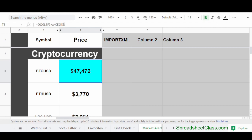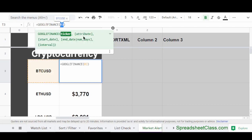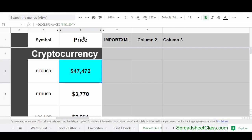We're referring to cell R3 as the criteria for the Google Finance function. What we're basically saying is show me the price of Bitcoin. For the purposes of this formula, the symbol that Google Sheets will expect for Bitcoin is BTCUSD — that represents the Bitcoin-US dollars pair. The same thing can be done for Ethereum by using the symbol ETHUSD. If we wanted, we could simply type these symbols directly into the formula by typing a quotation mark, then BTCUSD, and then another quotation mark, and we would get the same result.